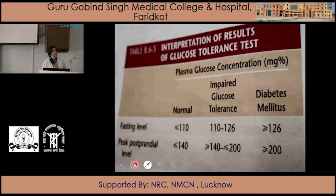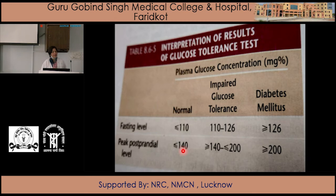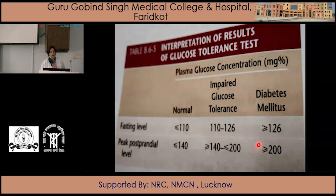The plasma glucose concentration: the fasting level in normal subjects, in impaired glucose tolerance, and in diabetic patients is shown here. The postprandial blood glucose level is less than 140 mg/dL in normal subjects and equal to or more than 200 mg/dL in diabetic patients, with the intermediate levels representing impaired glucose tolerance.